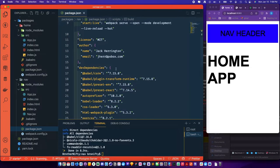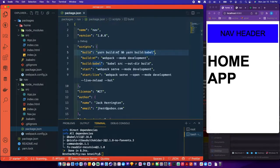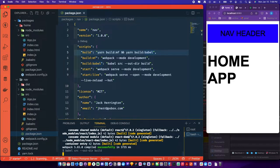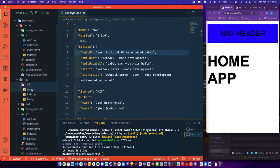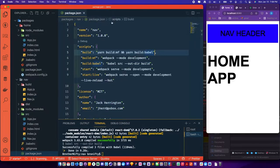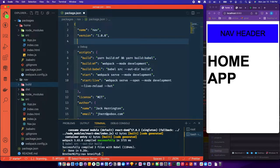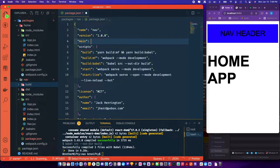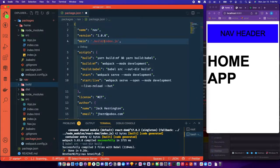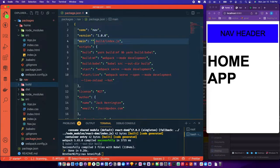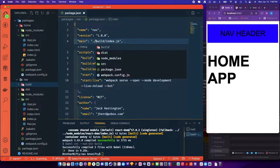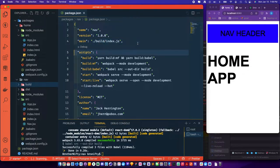So we'll be pulling from this file instead of the remote file on remote entry as the fallback, and we need to give this an entry point here. Say main is going to be dot slash build index JS.